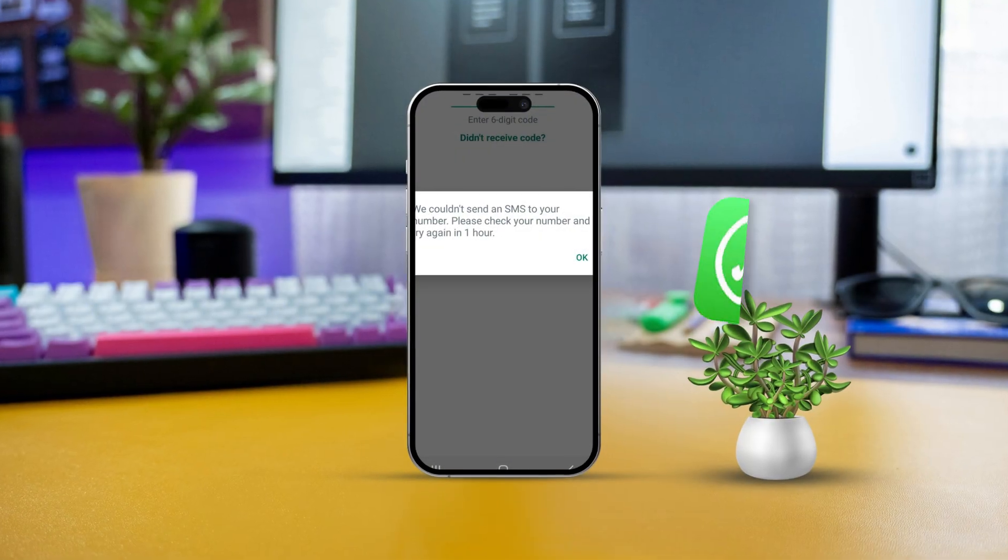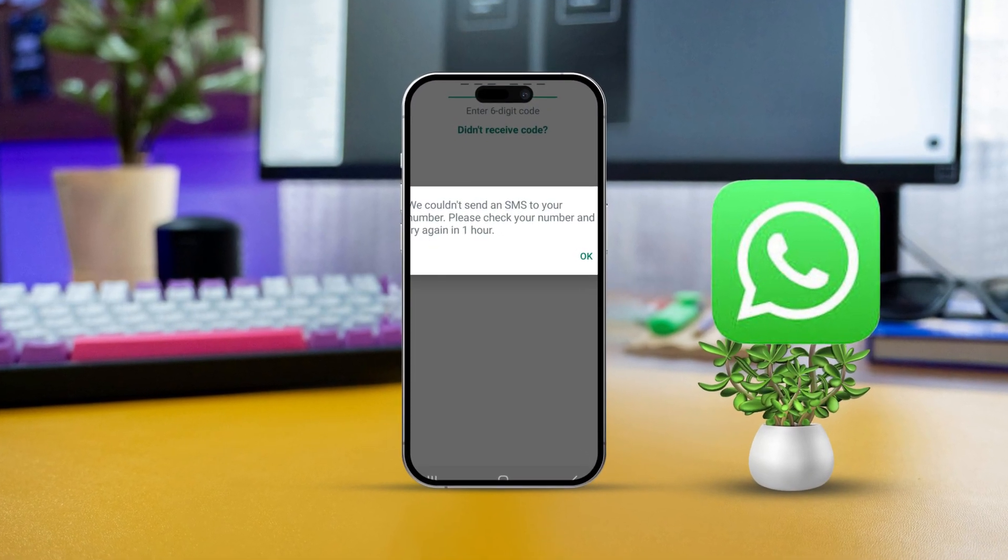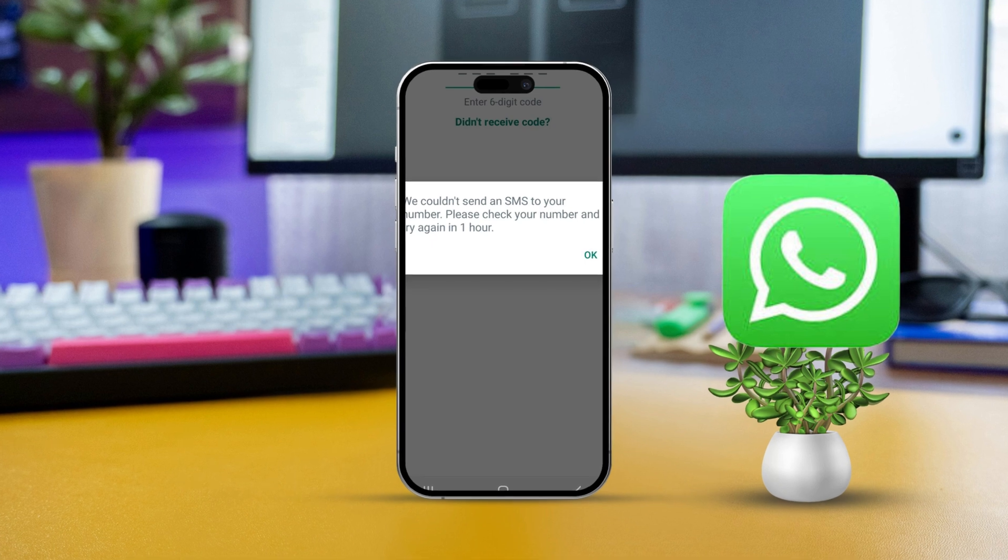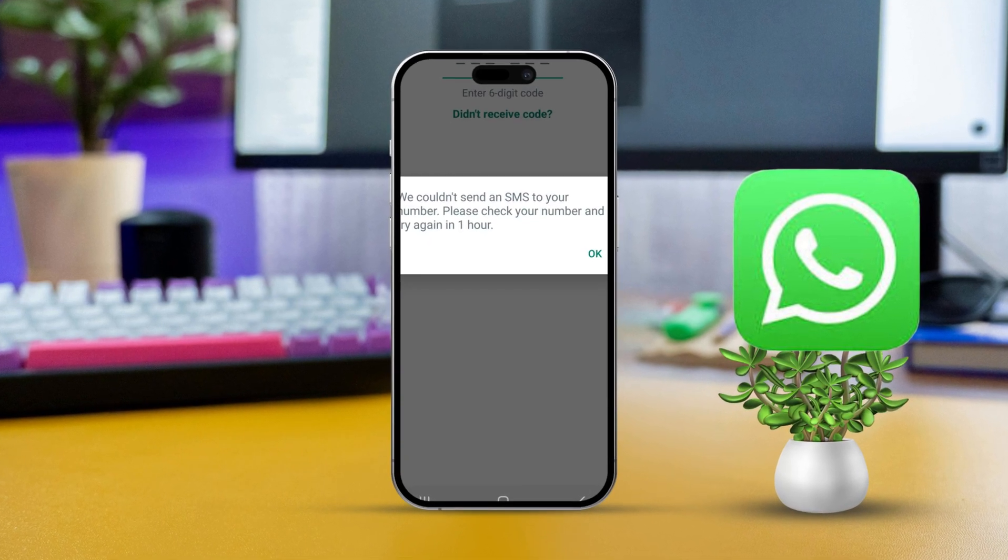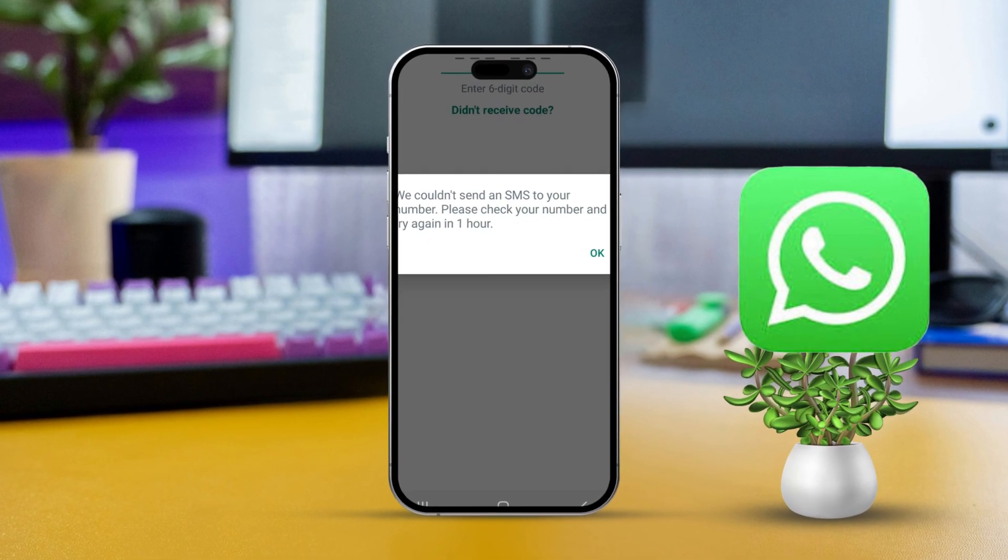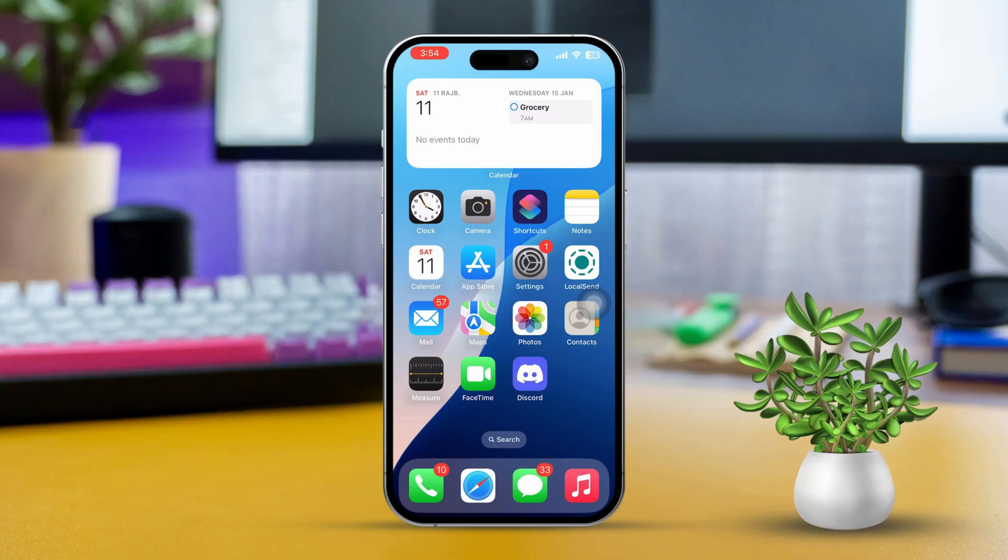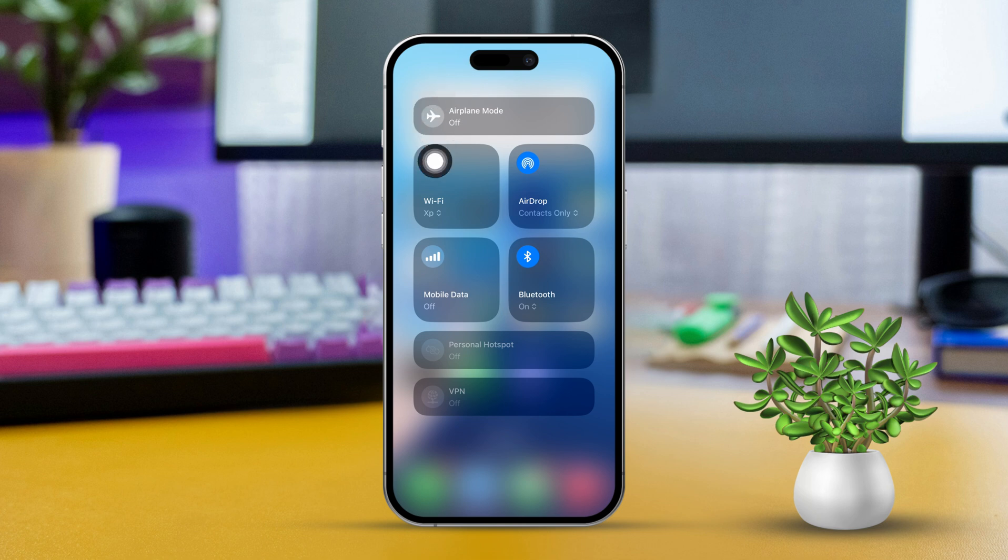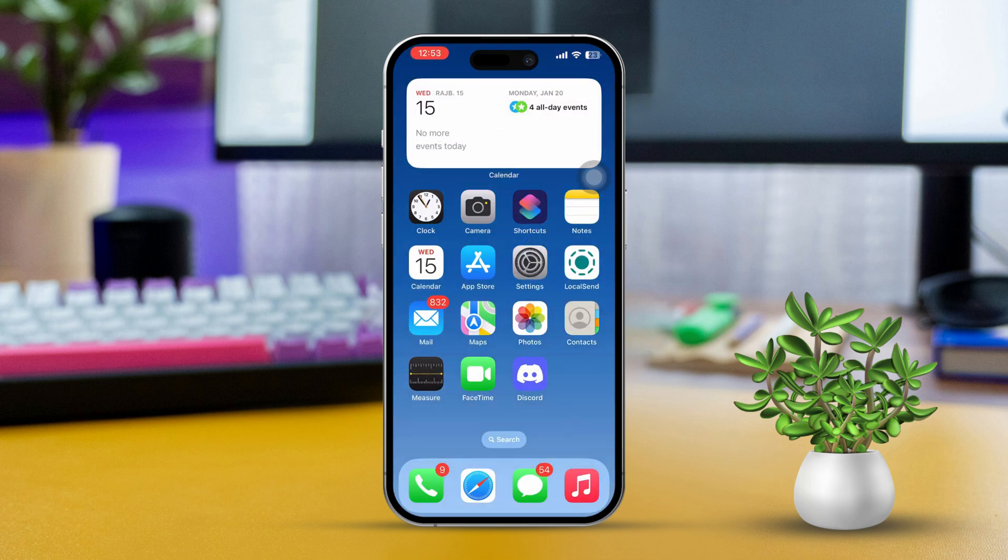Having trouble with the WhatsApp verification code on your iPhone running iOS 18? I understand how annoying that can be. But don't worry, in this video I'll walk you through how to fix the issue. Let's dive in. Before doing anything else, make sure your Wi-Fi or Internet connection is stable. Try airplane mode on and off. Make sure you've entered the correct number.